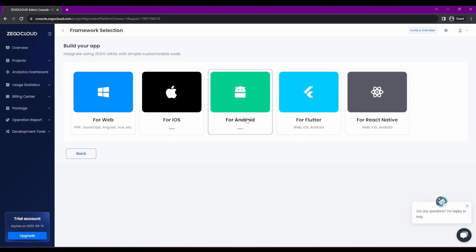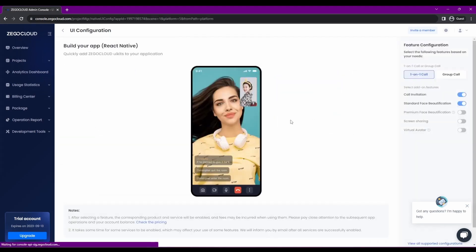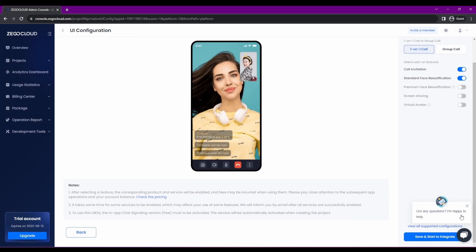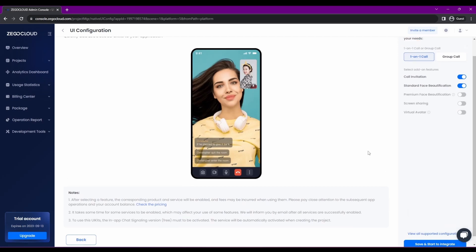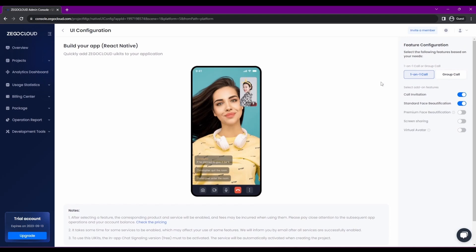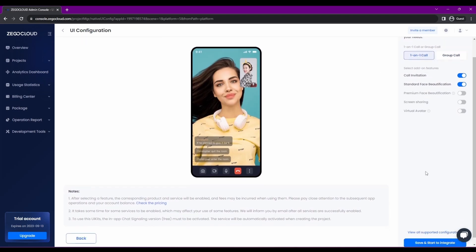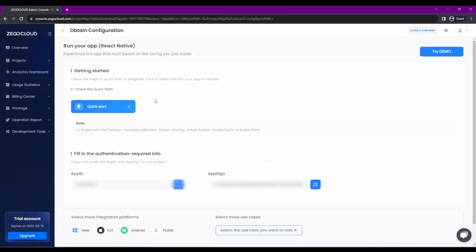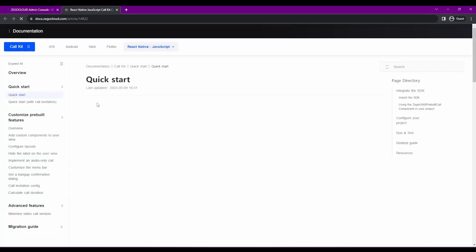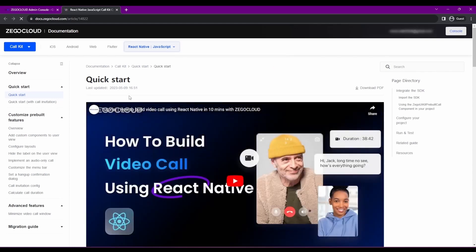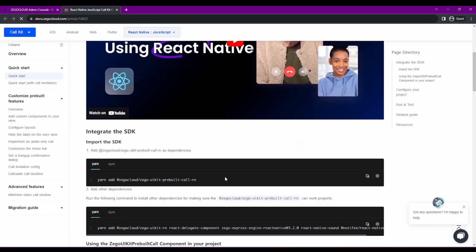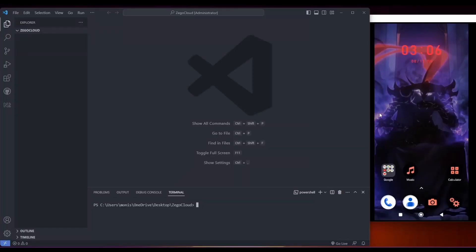This is your project built and you need to build your app. There are options for web, iOS, and Android — we are going with React Native. There are options for one-on-one call or group call at the top, and you can see call invitation, standard, and face beautification features already in the free trial. In your app you'll have your app ID and app sign — you need to store these as they'll be needed in your application.